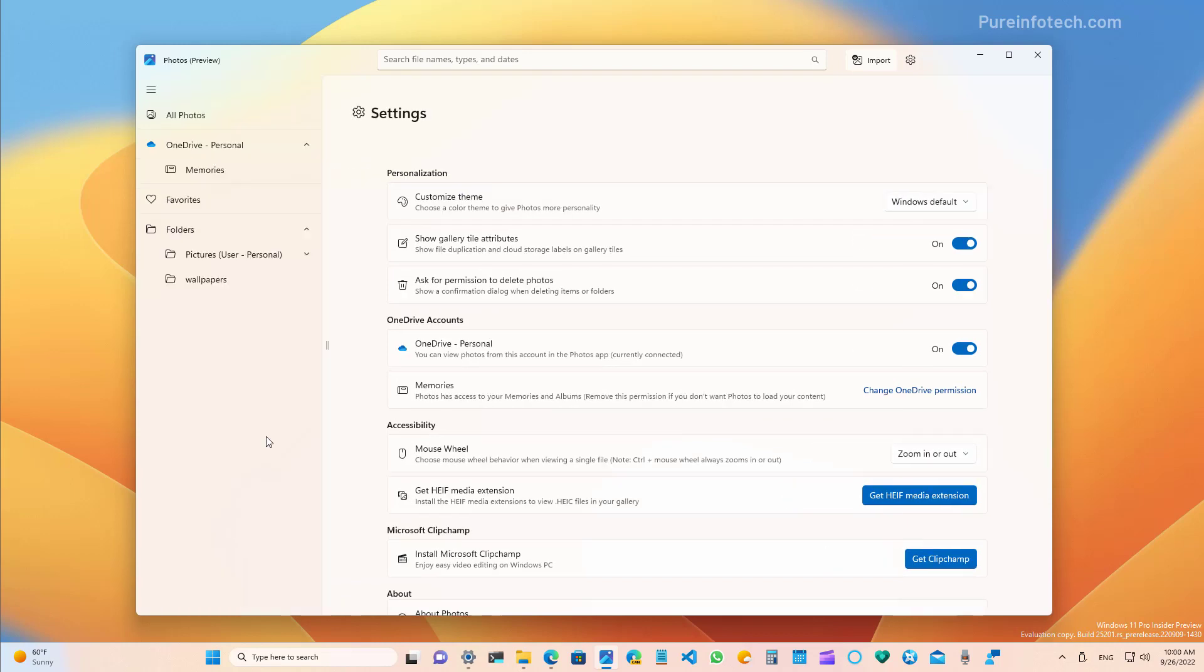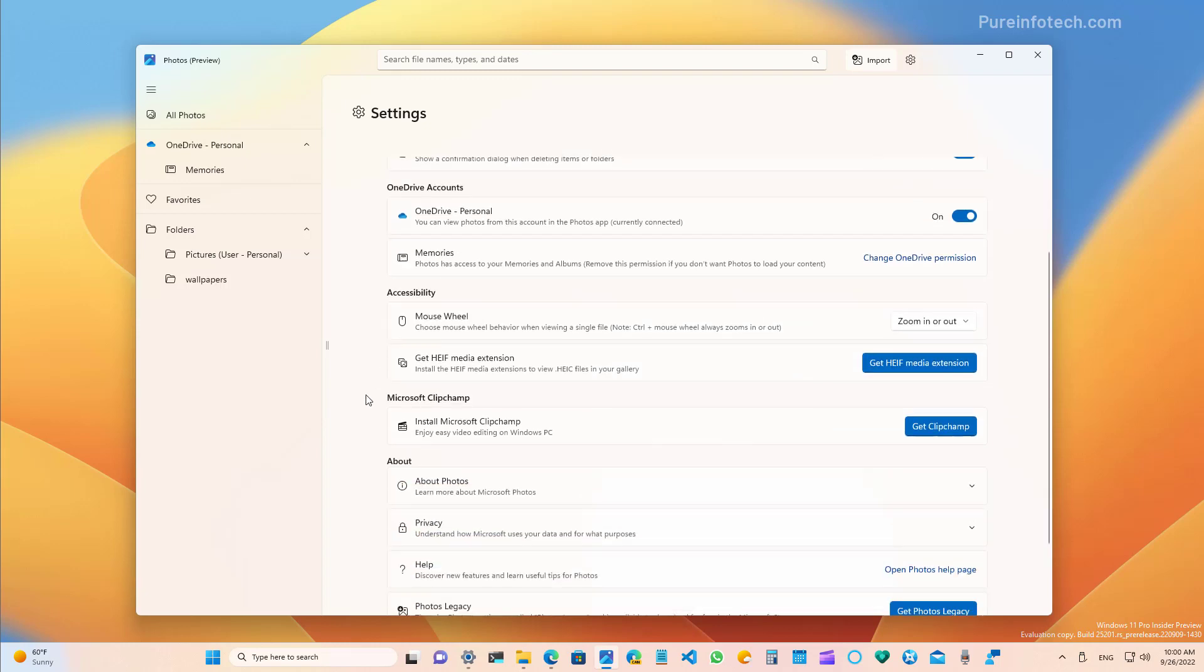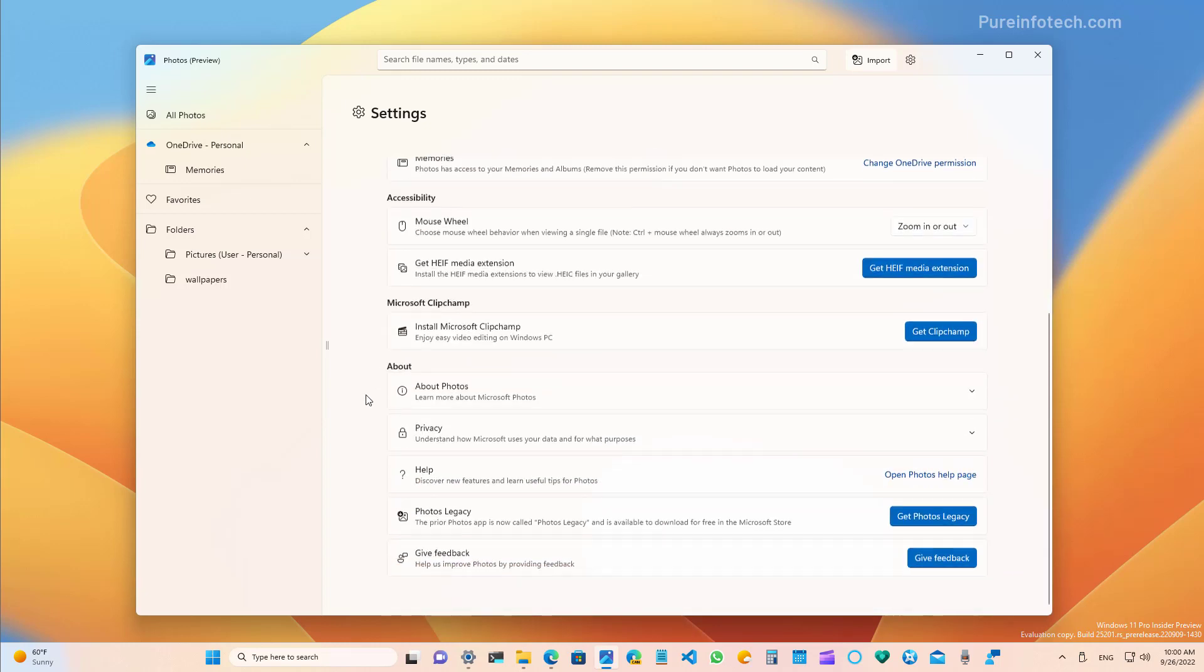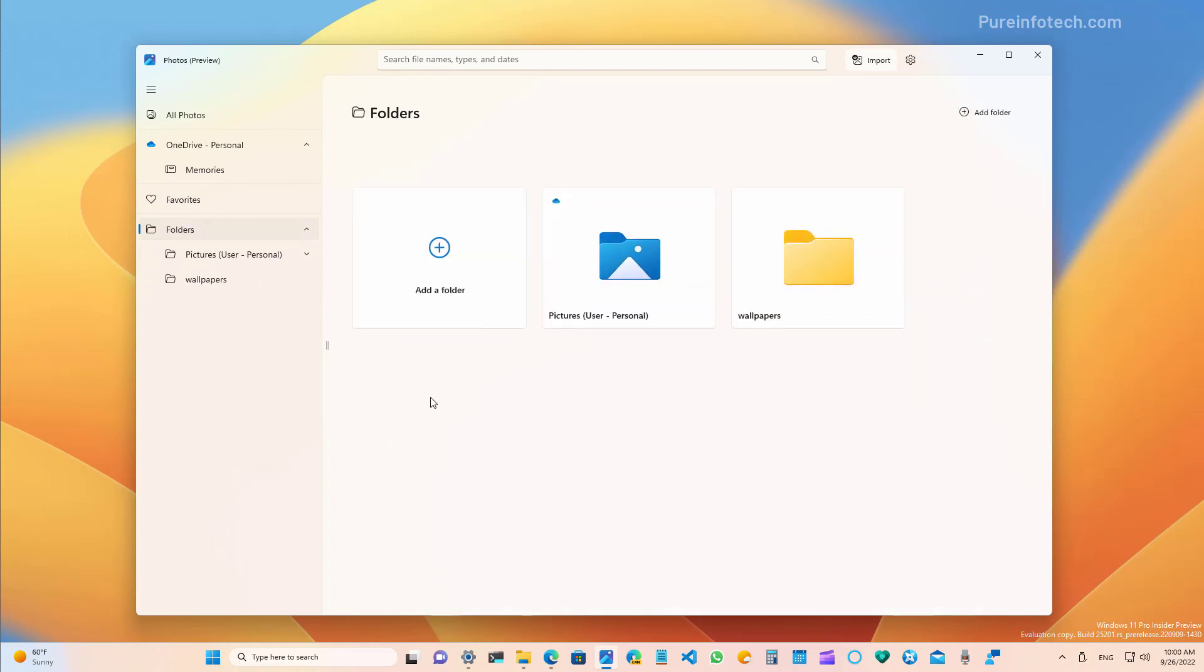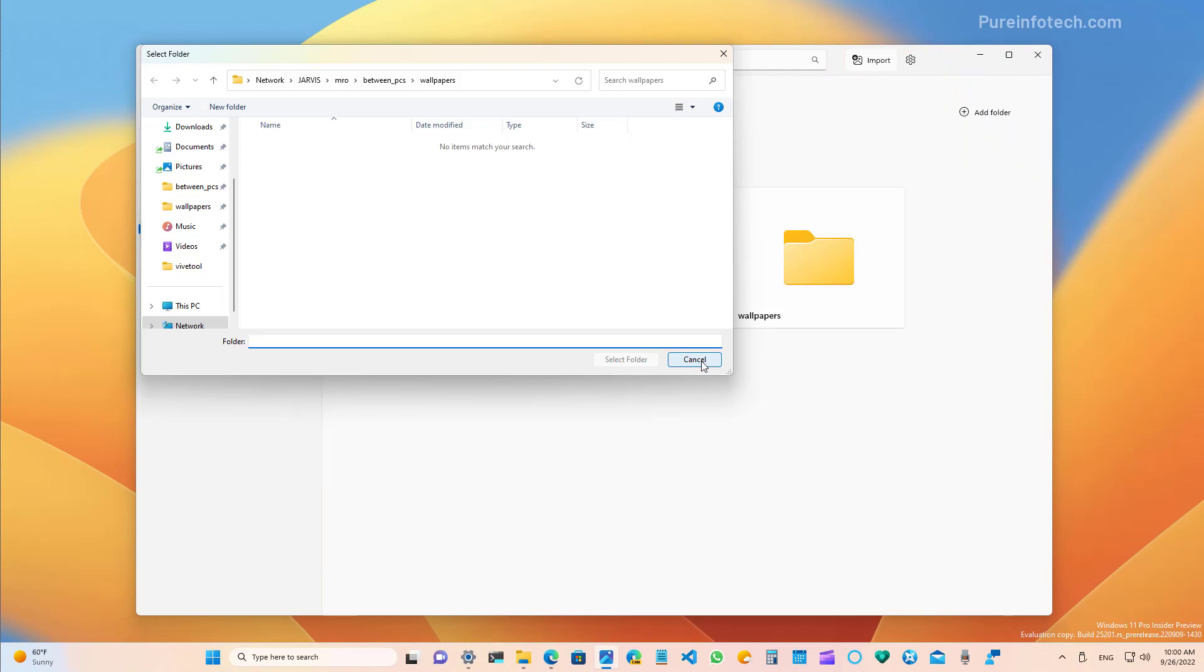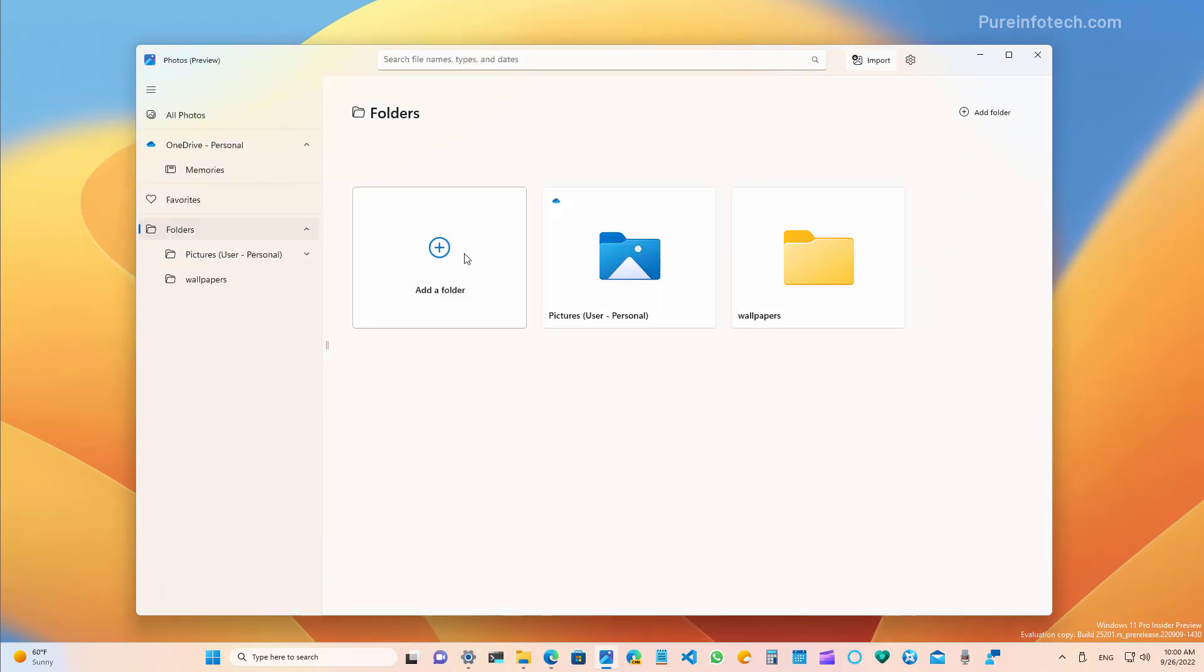If you have local folders with pictures that you want to see on the app, you don't have to use the settings page to add those folders. Instead, you will just go to the folder section and then from here you can add the folders that you want. You can do it from here and there's also an option at the top right corner.